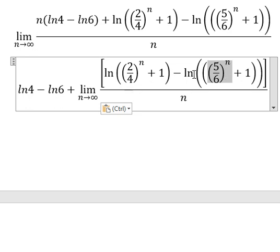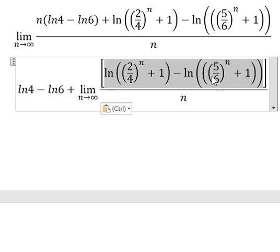So (1/n) times 1 minus (1/n) times 1, you get number 0. This one you get number 0. So everything in here you get number 0. 0 divided by positive infinity, you get 0.